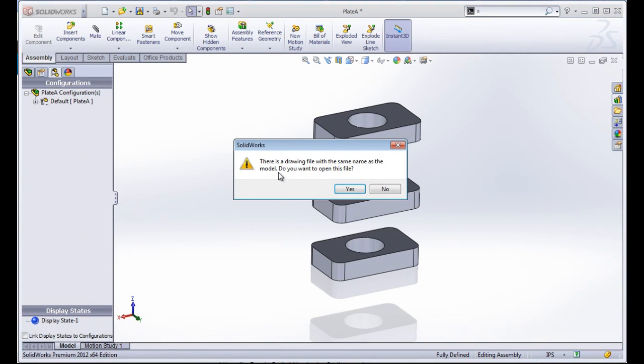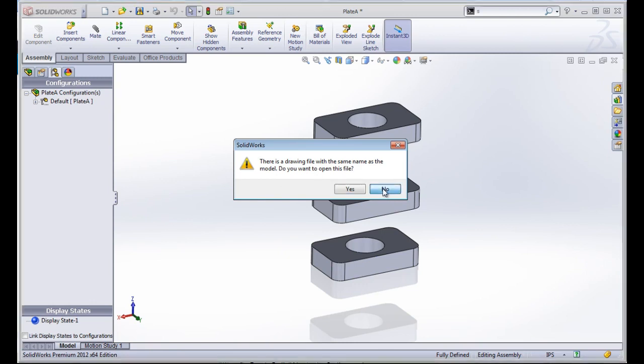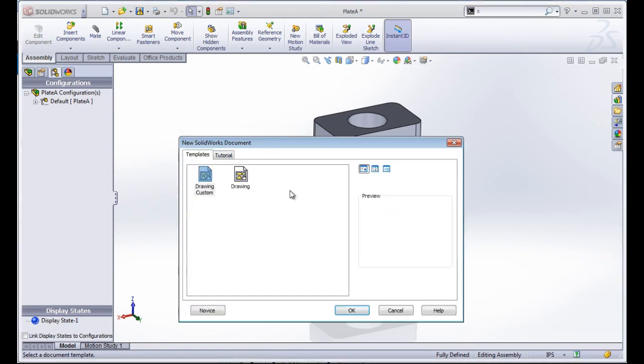Within that folder I've saved a drawing file with the same name. I'm going to go ahead and not open that file, and I'll choose the standard drawing template.